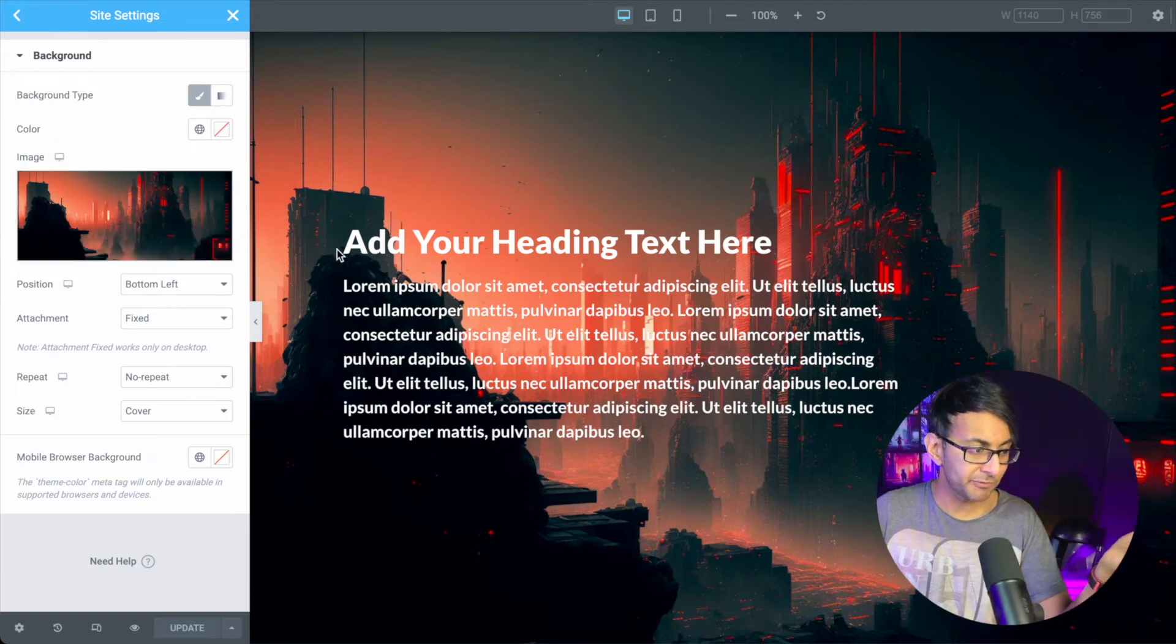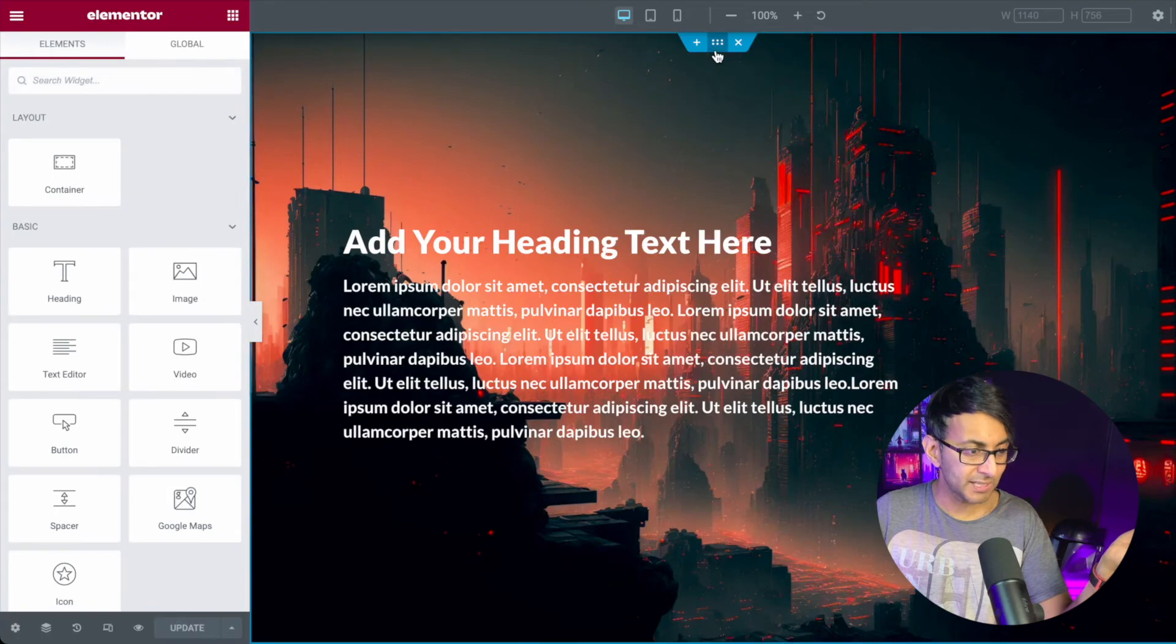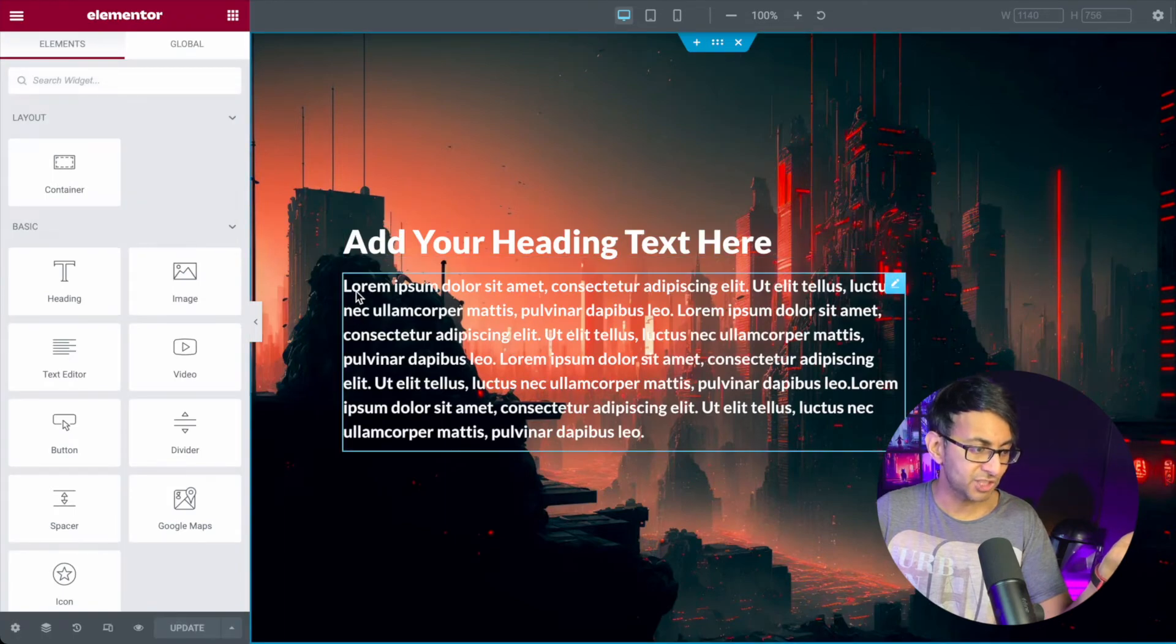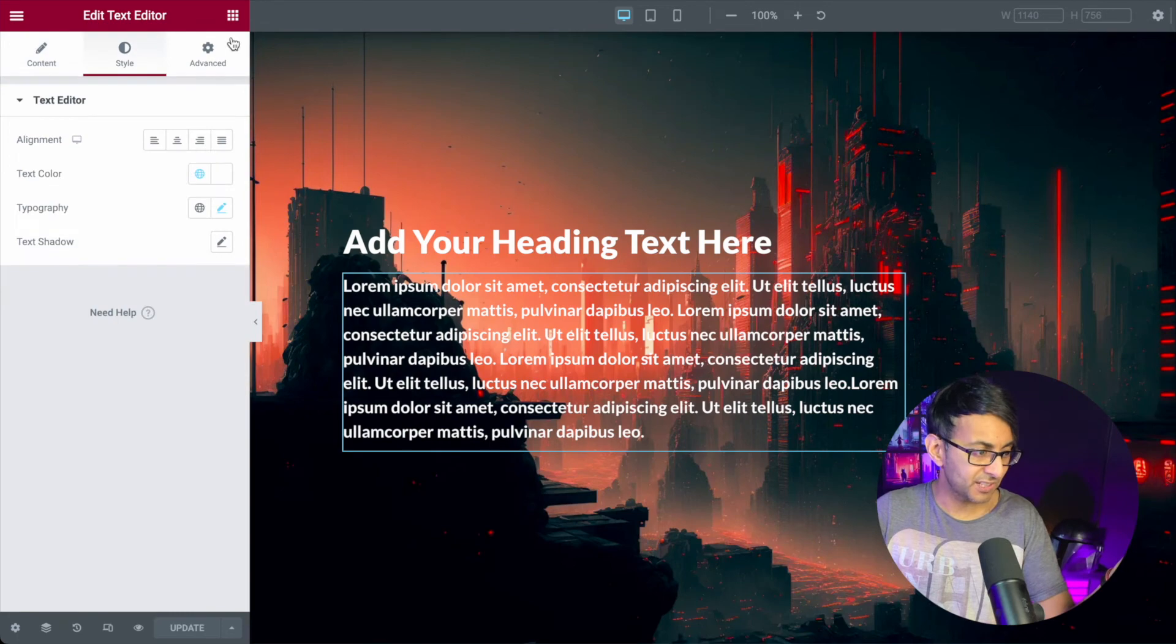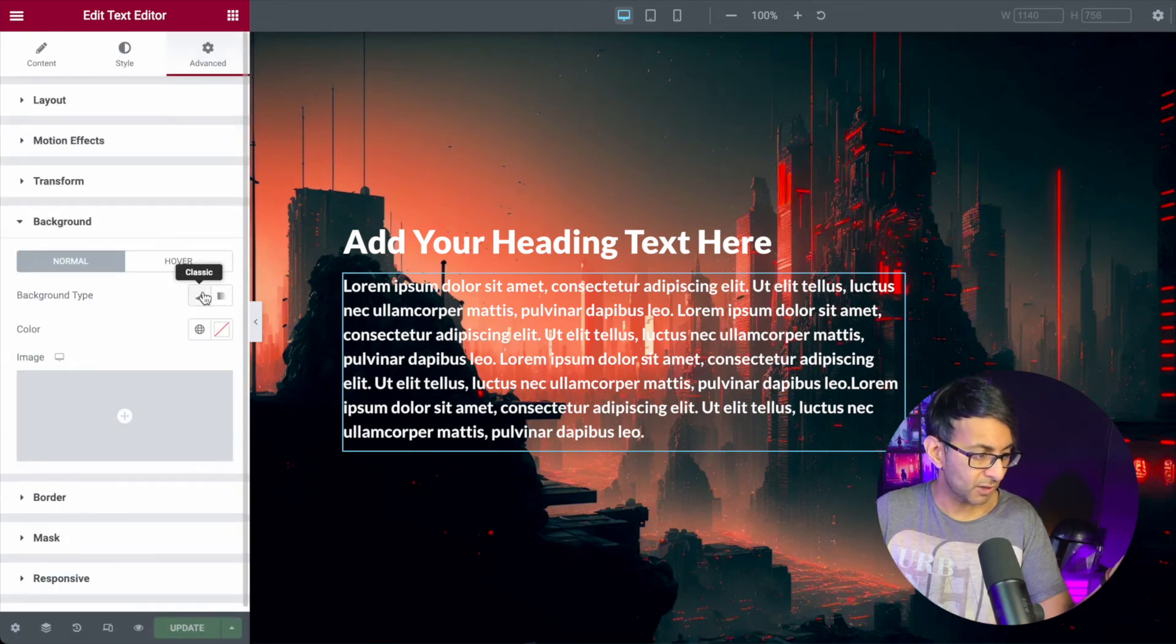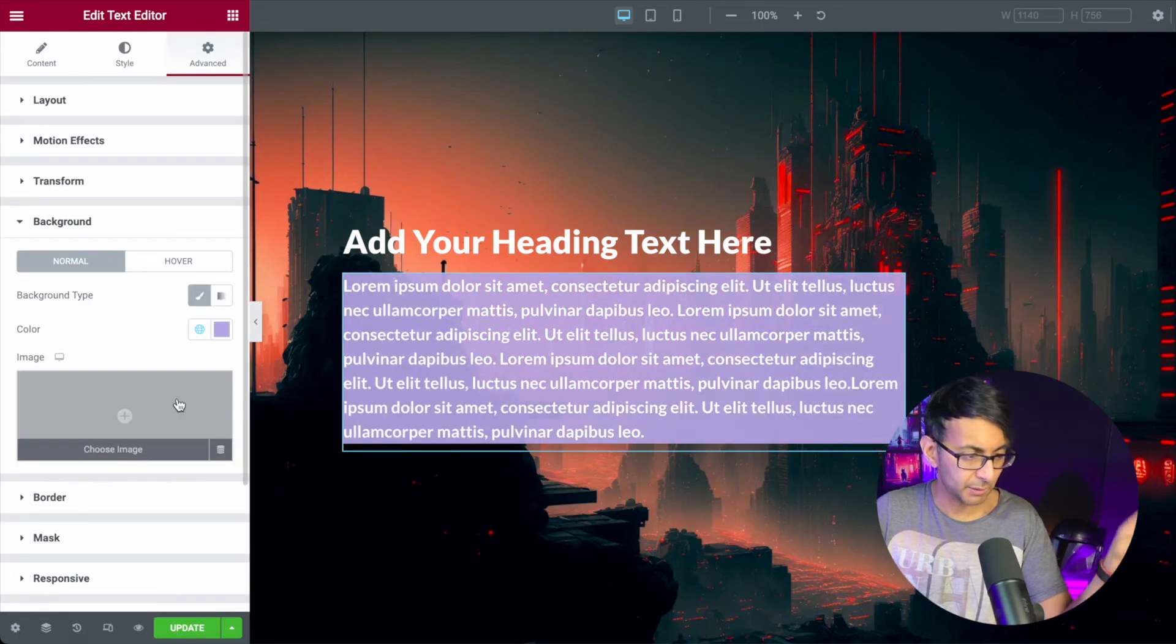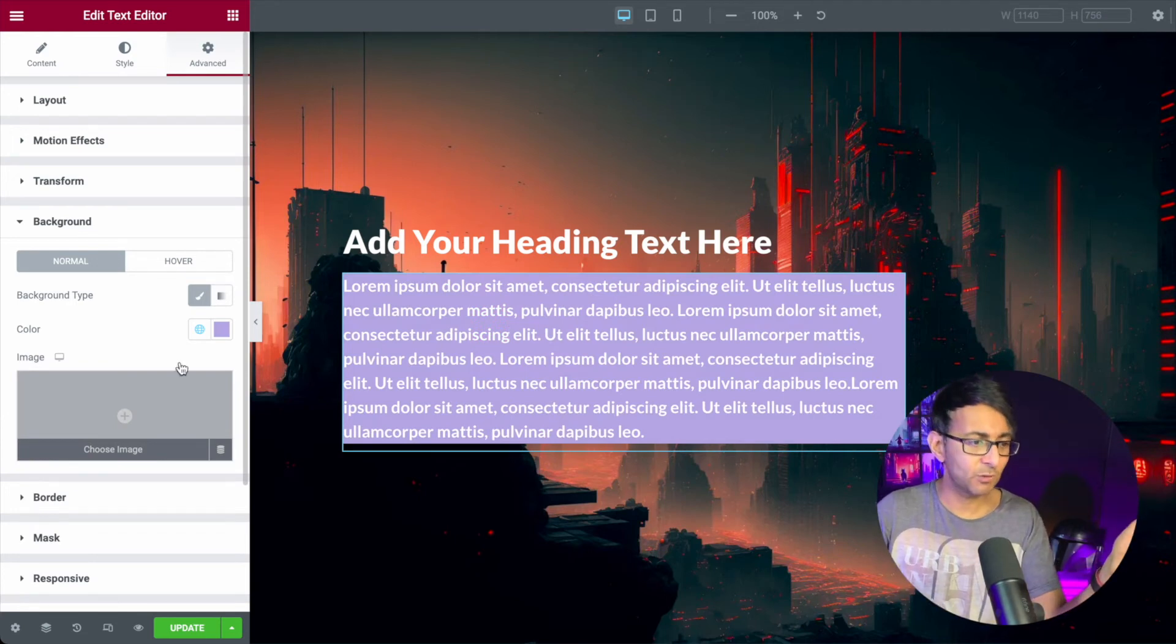But if that's a problem for you, you can easily get around that as well, because look, right now I've got a bit of text. I could go in and go, right, we're going to give this a background color of, I'm just going to go for, let's just go with that, just so you can still see the text. Do your padding, whatever.